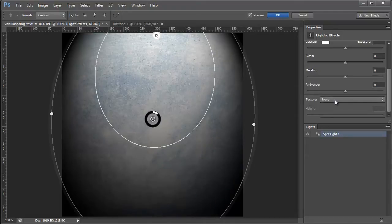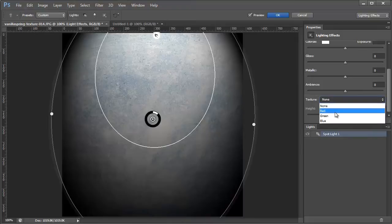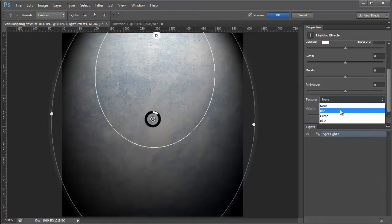So under texture you see there's red, green, and blue. And you can set the texture of the red, green, or blue channel to be used by the lighting effects to display a bump map which will make your texture look more 3D. And if none of that made sense then just keep watching and you'll see what I mean.